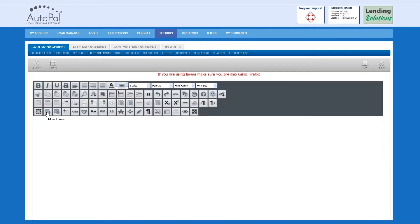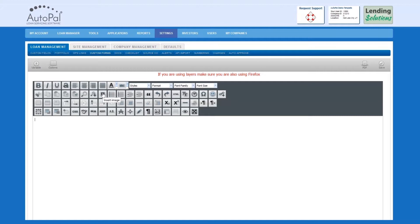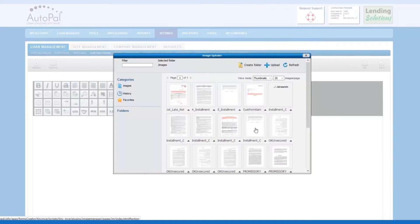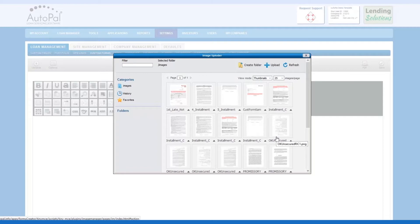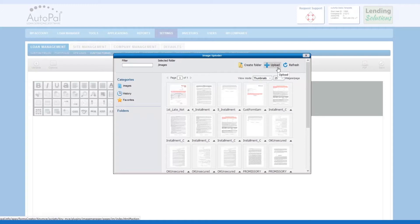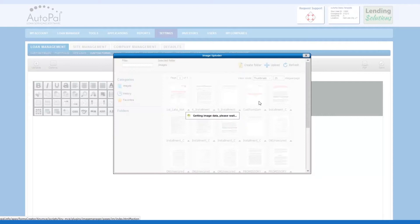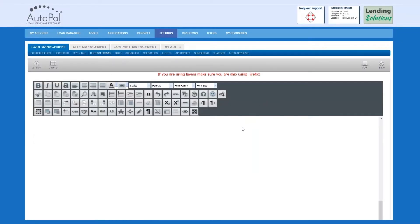You can now create your custom form. There are several different ways to create a custom form. If you'd like to use a PDF as a background, select Insert Image. Here you will see a library of images for your company. If you'd like to add an image, select Upload. Locate the image on your local computer and upload it to your library. Once your image has been uploaded, select your image from the library.